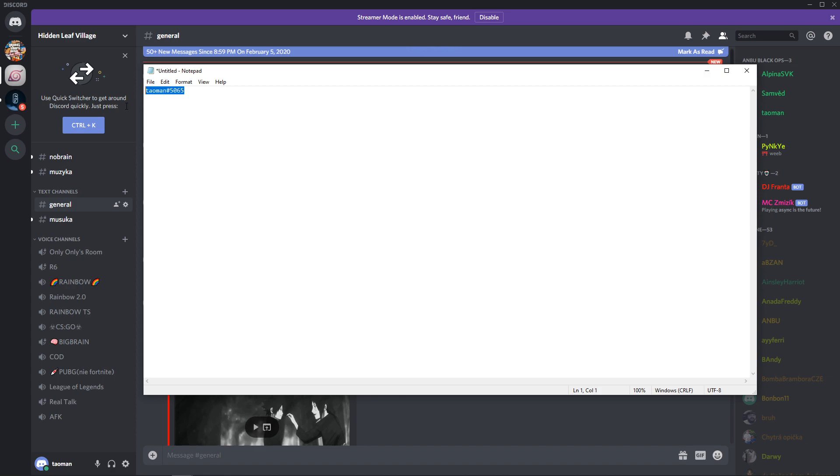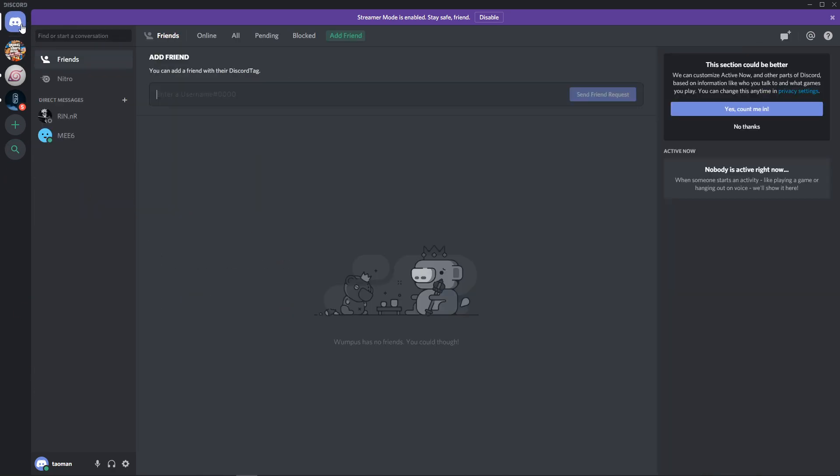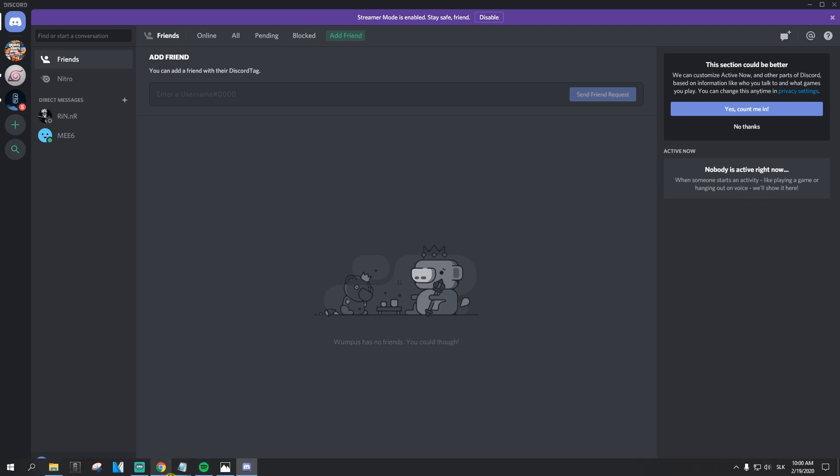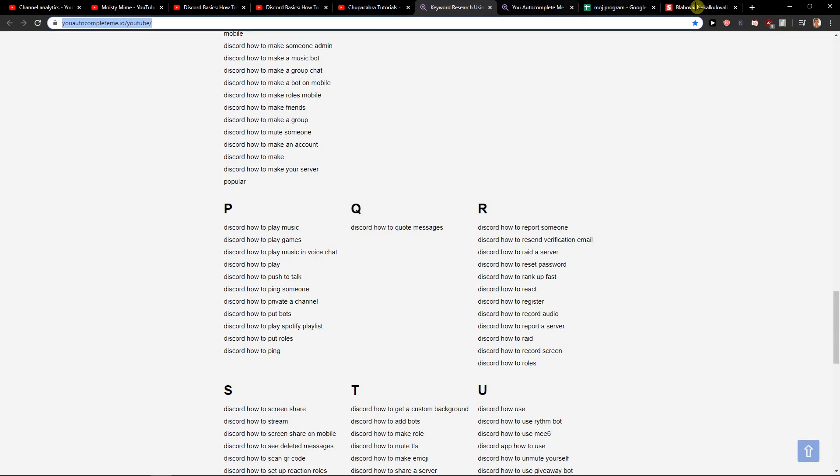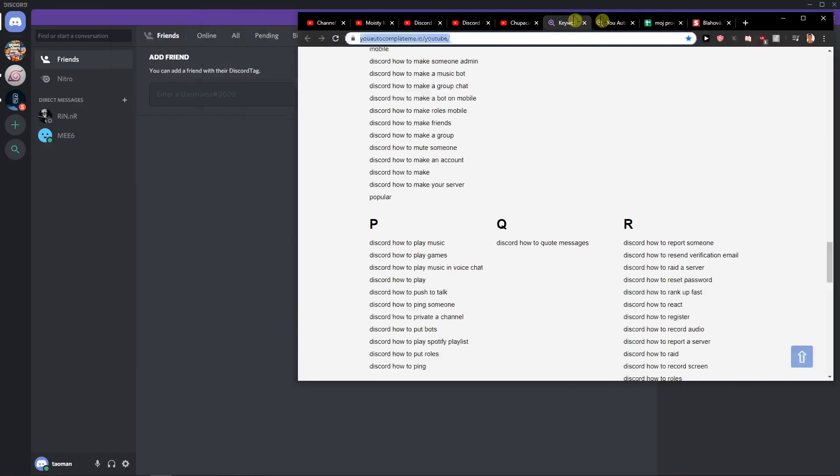You need this one for adding someone. And when you have it, go to home and click here on add friend. You can add a friend with their Discord tag. So right now, I go here.